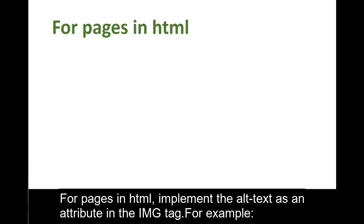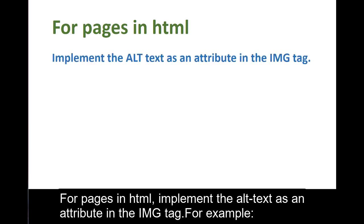For pages in HTML, implement the alt text as an attribute in the IMG tag.